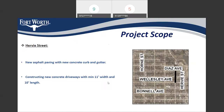On Harvey Street, we will have new asphalt paving with new concrete curb and gutter. We are also adding new concrete driveways to all properties, with 11-foot widths and 10-foot lengths.